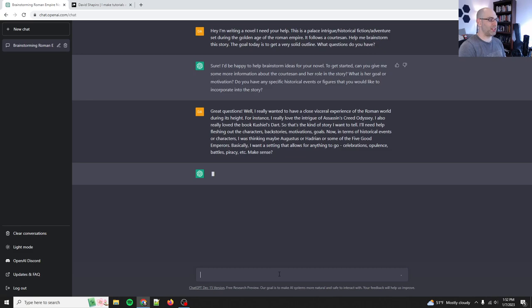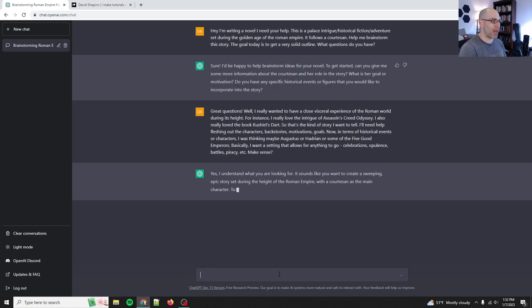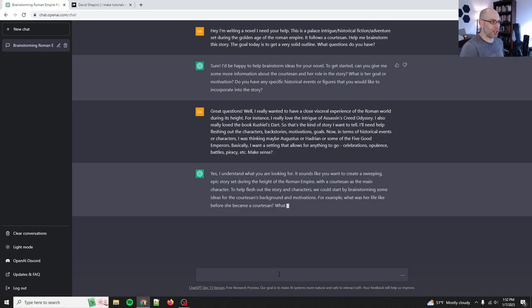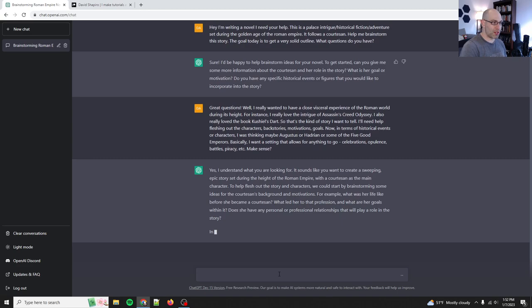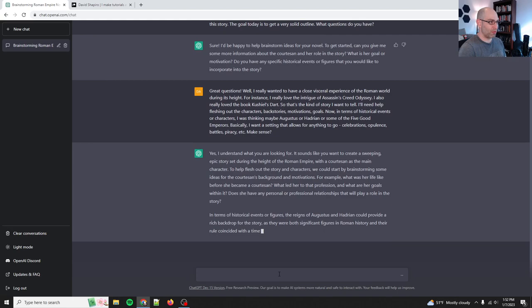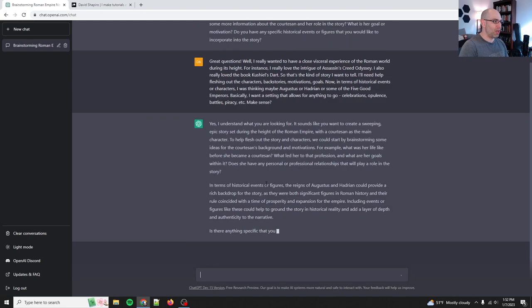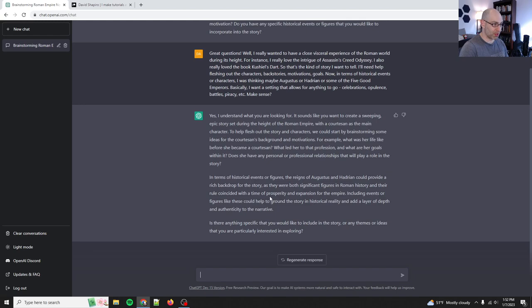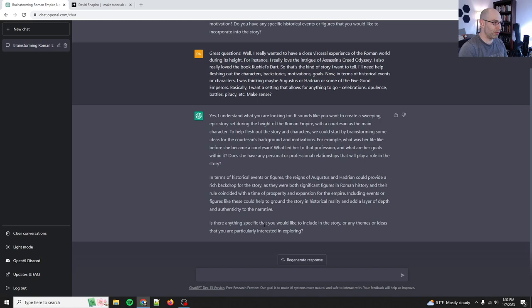So that's the kind of story I want to tell. I'll need help fleshing out the characters, backstories, motivations, goals. Now in terms of historical events or characters, I was thinking maybe Augustus, or Hadrian, or some of the five good emperors. Basically I want a setting that is that allows for anything to go: celebrations, opulence, battles, piracy, et cetera. Make sense?